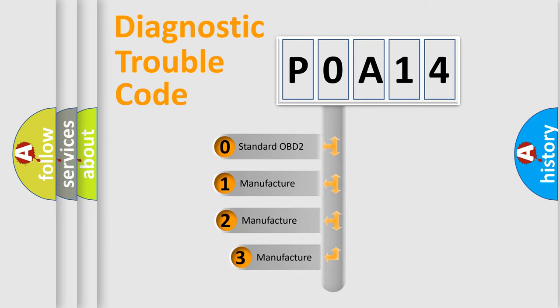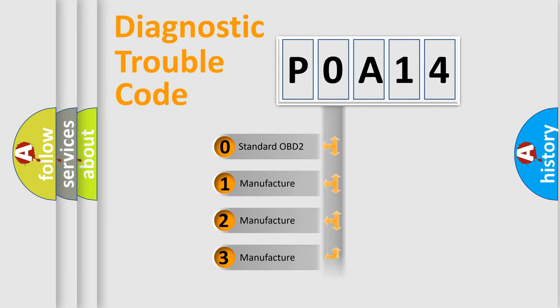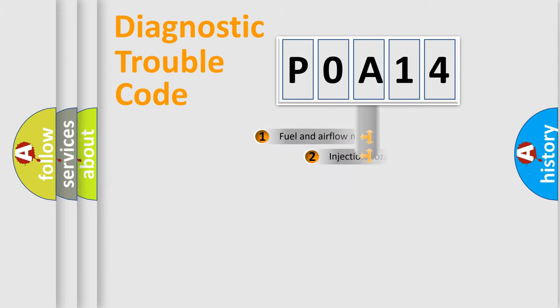If the second character is expressed as zero, it is a standardized error. In the case of numbers 1, 2, or 3, it is a more prestigious expression of the car specific error.